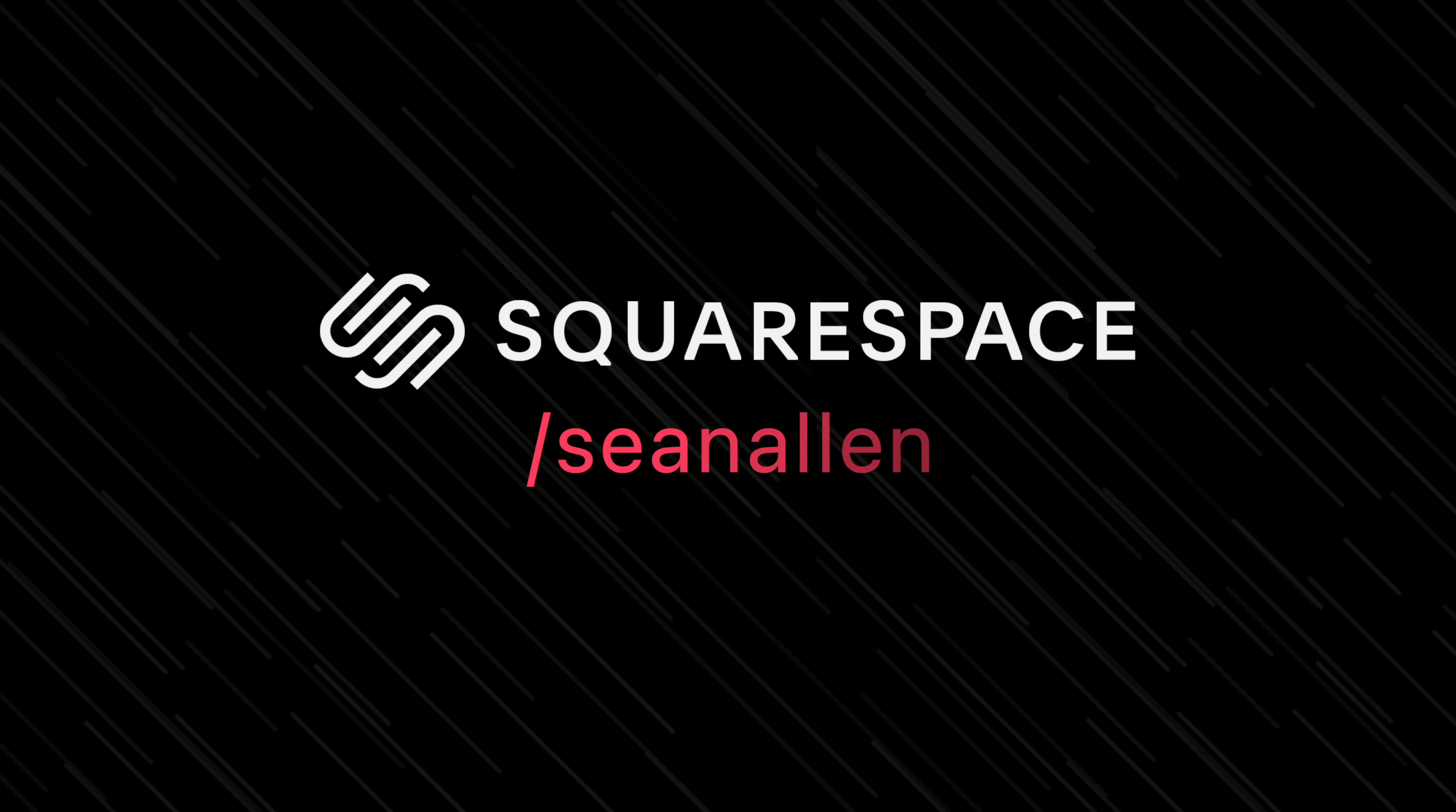So when you're ready to get started, go to squarespace.com to start your free trial. And when you're ready to launch, go to squarespace.com slash Sean Allen to get 10% off your first purchase of a website or domain.